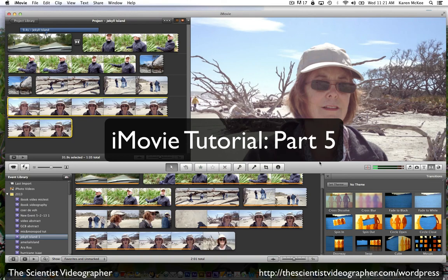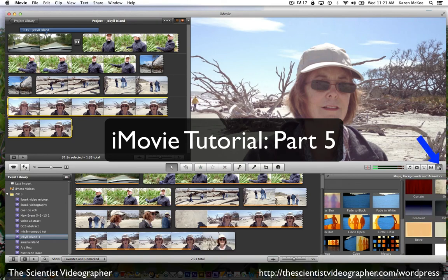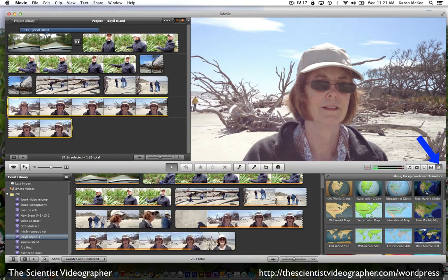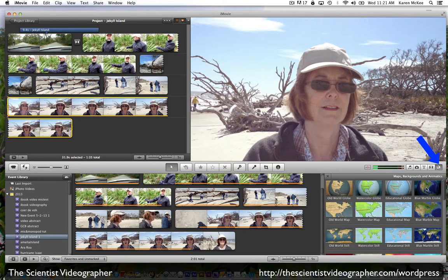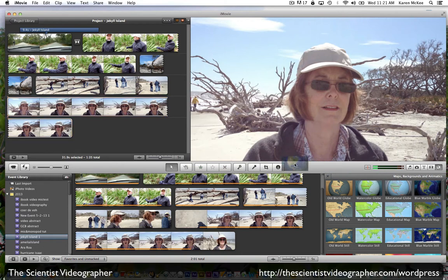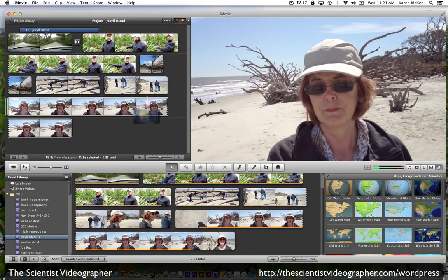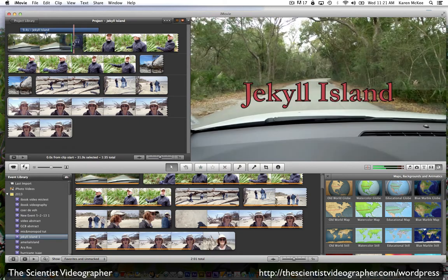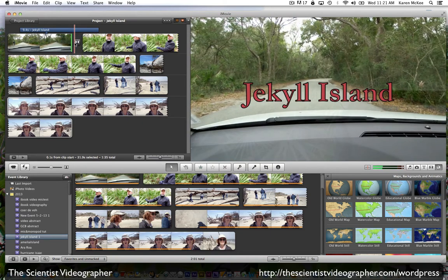Let's look at some more options. If we select this final browser, we can add maps to our video project. For example, I'm going to select the blue marble globe and I'm going to drop it up here at the beginning.